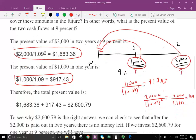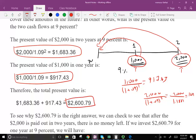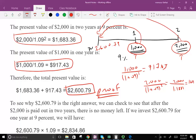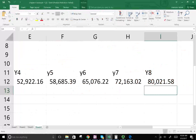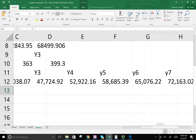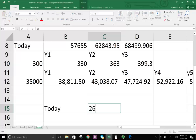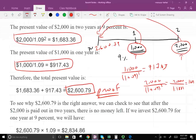So how much will I need to put away today? I need to put away today $2,679. Based on our calculation, today you need to put away $2,679.